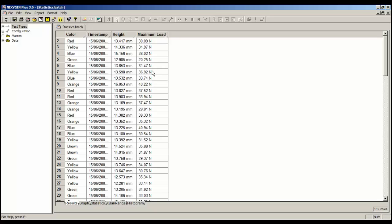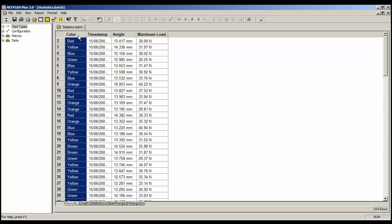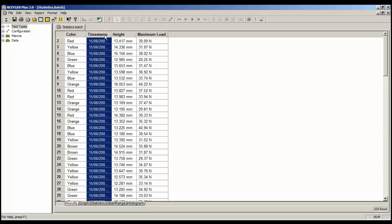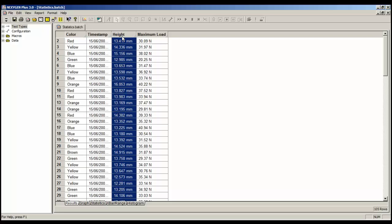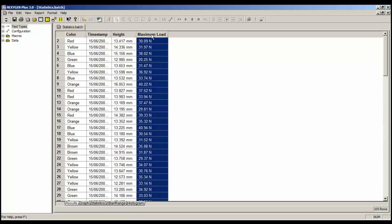All the rows are shown with a white background, because we have not defined any pass or fail conditions. The table shows that the main results are sample colour, the date and time, the sample height, and the maximum load measured during each test.